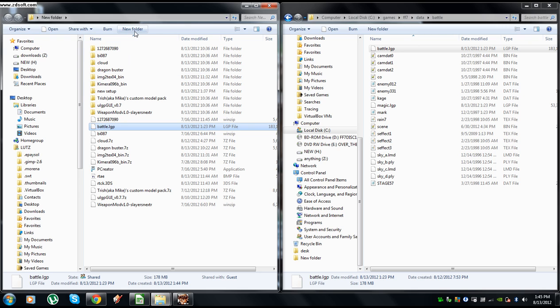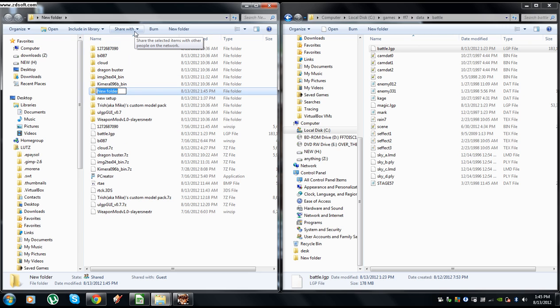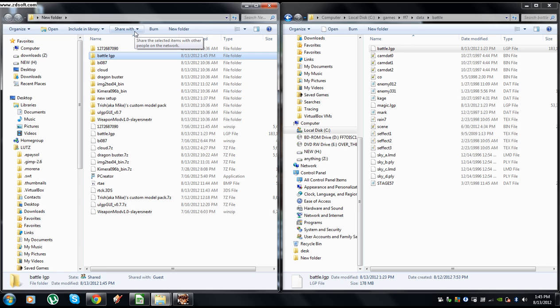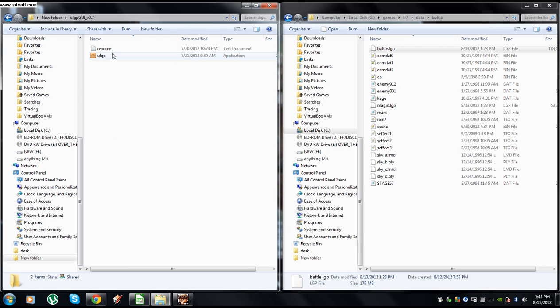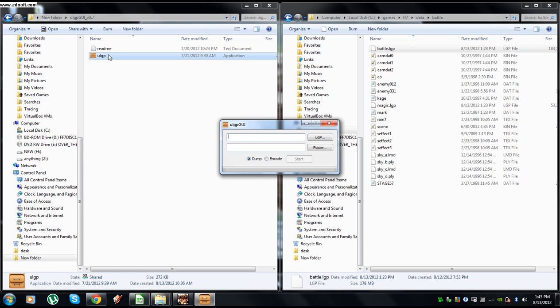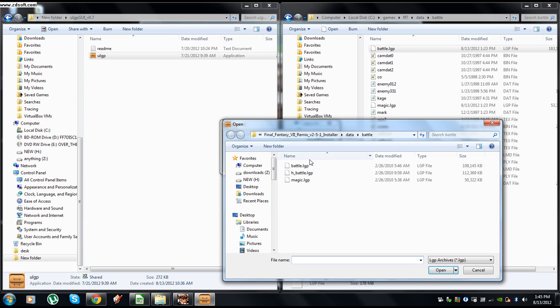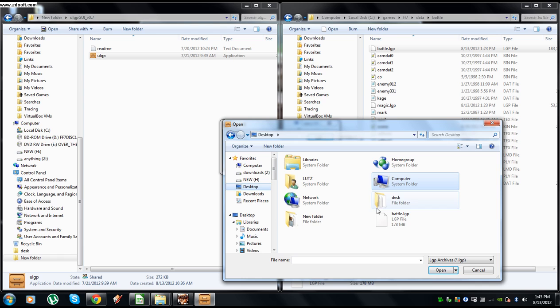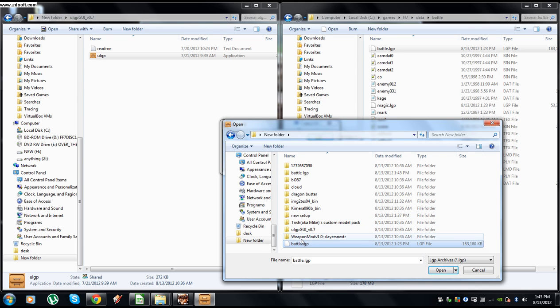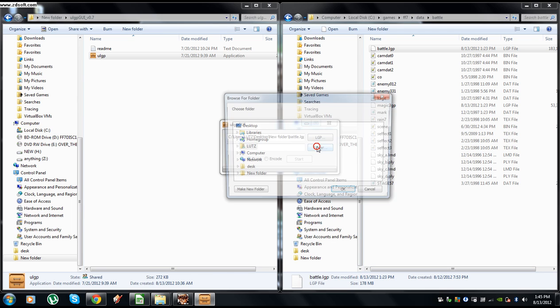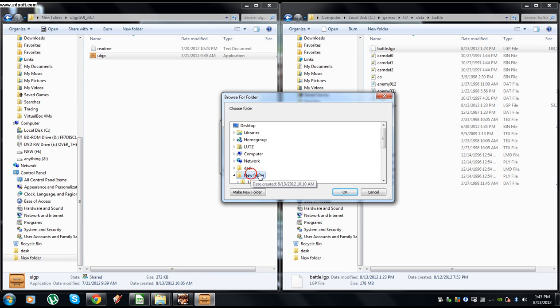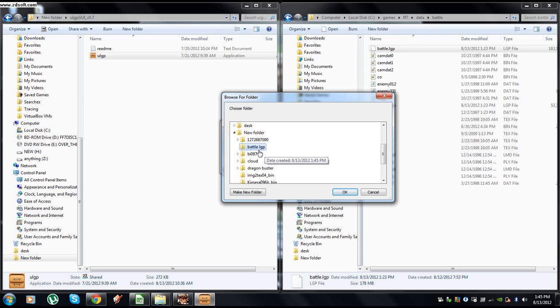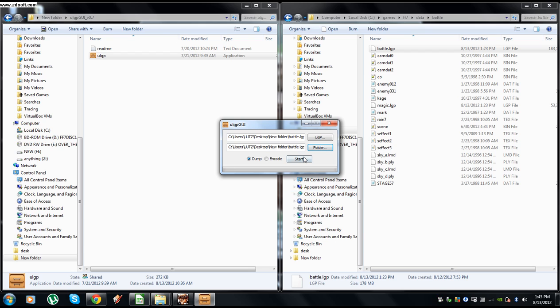All right, so make a new folder, battle LGP. You can name it whatever you want. Battle LGP just keeps it nice and easy. But it's time to go in the ULGP GUI v0.7 and we want to dump it. So I'm going to go into LGP. We're going to go into that folder, we're going to pick the battle LGP. Now we're picking a folder to dump it into, the battle LGP folder we just made. Click OK, click start.